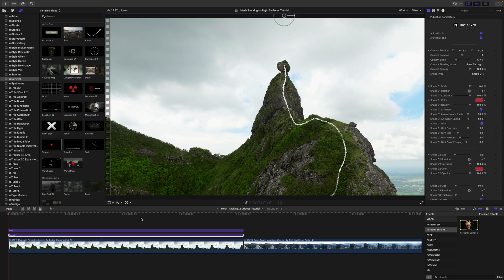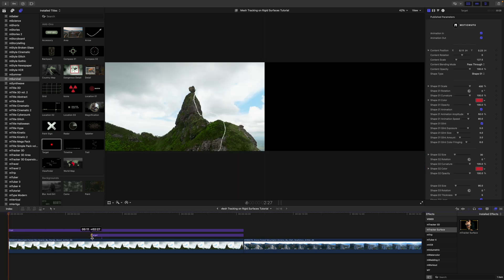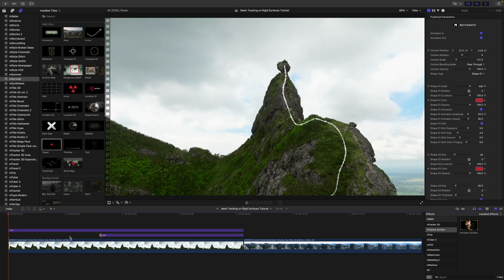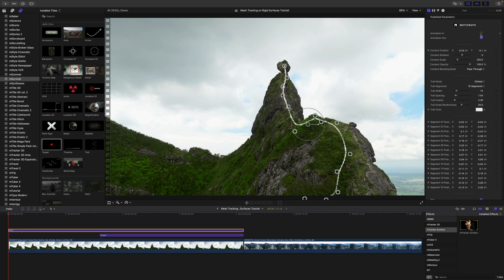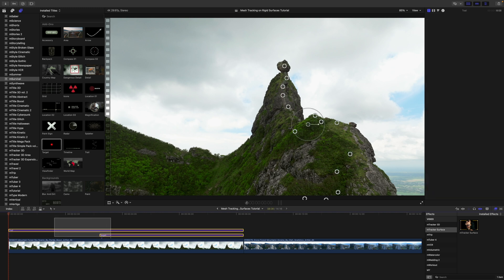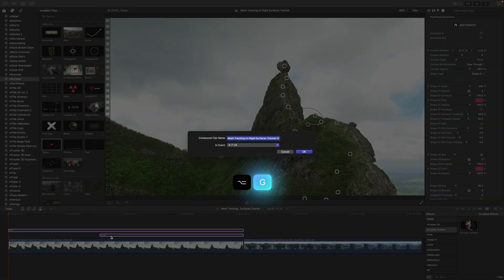We can bring that down. I'm going to turn my animation in back on. We will set it about halfway. Turn my animation in back on. On my trail, I'm going to create a compound clip by highlighting both of these and clicking option G.